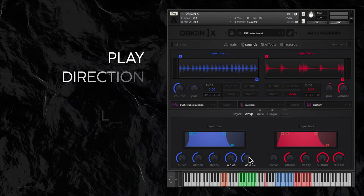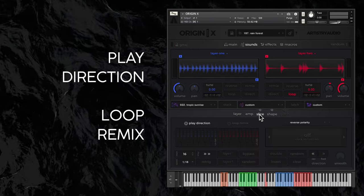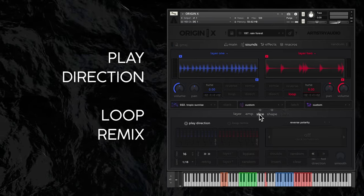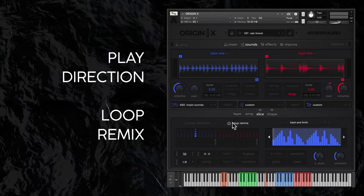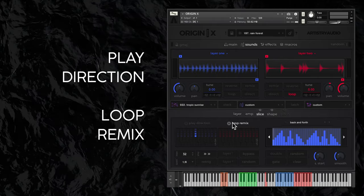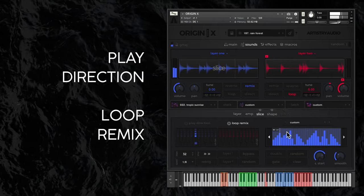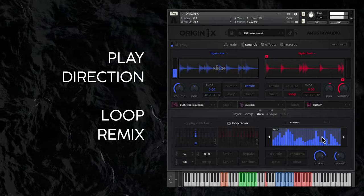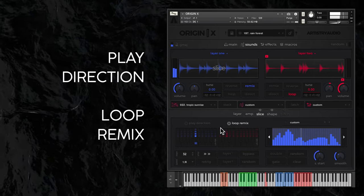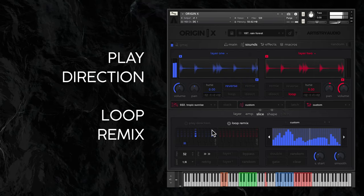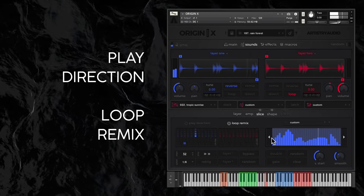Next up the slice window which hosts the play direction and loop remix sequences for both layers. These are covered in some detail in a separate sample controls video.